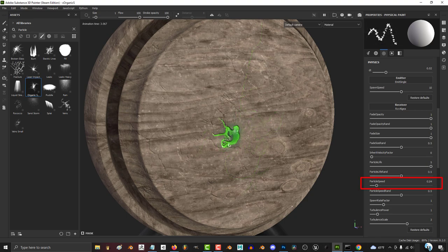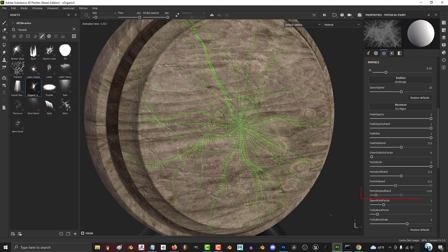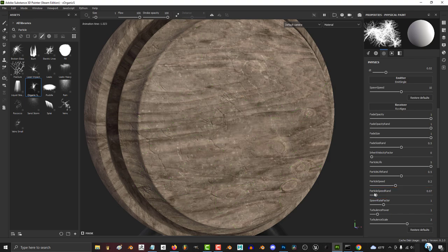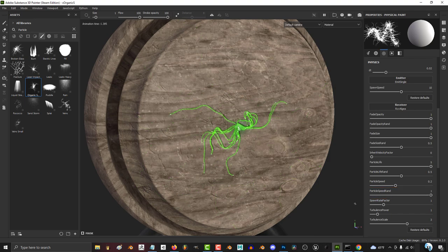The higher the speed, the faster the particles will travel. The higher the speed random, the more likely the particles will travel at different speeds.